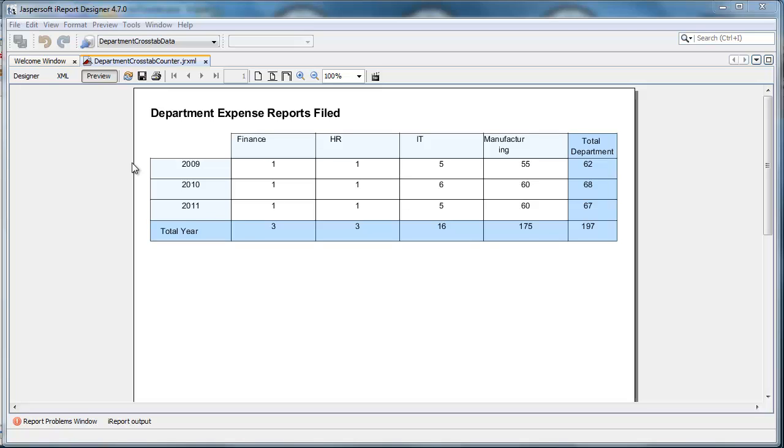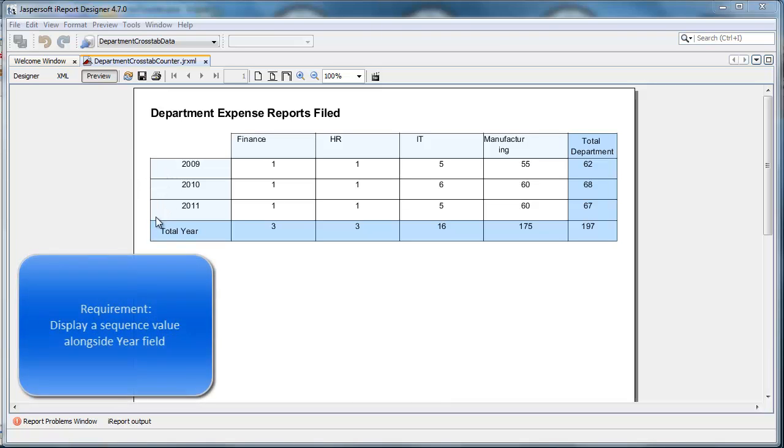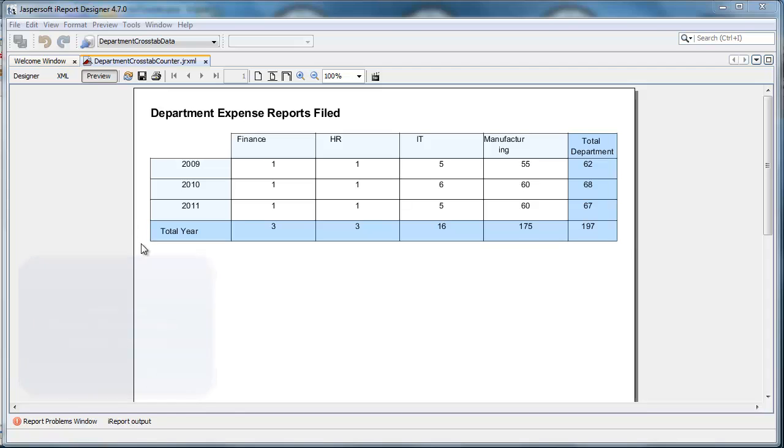I wrote a small Java class that I integrate into iReport, and as I'm spitting out the value of year for this row header, I add a text field expression that's going to evaluate and increment that counter class that I wrote.